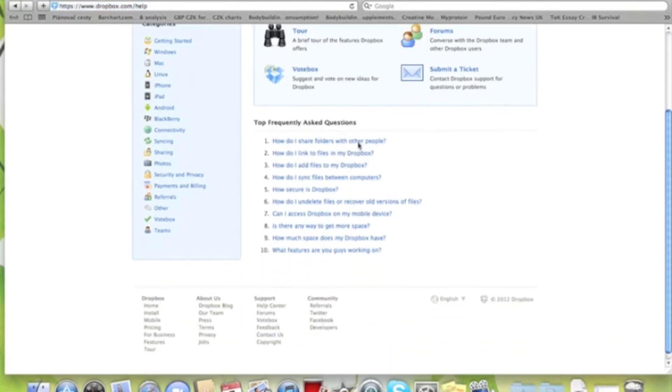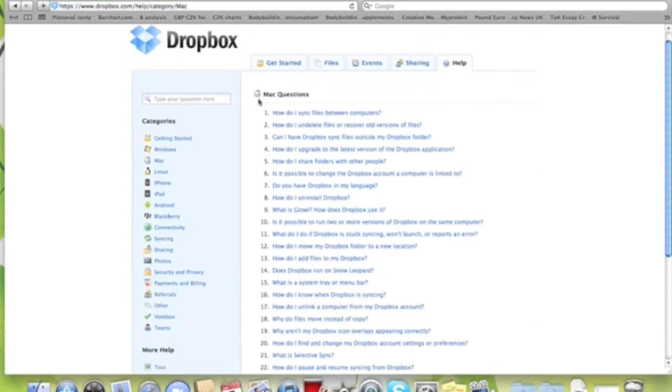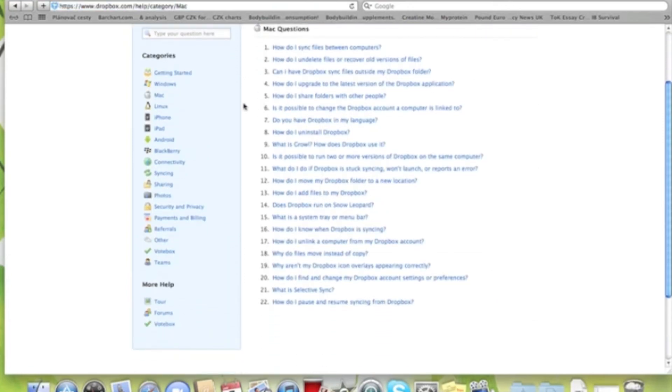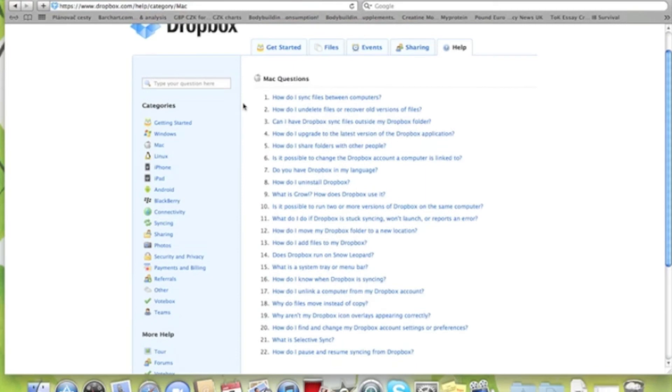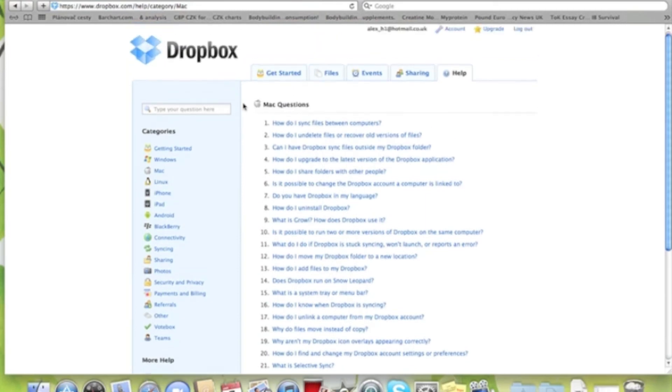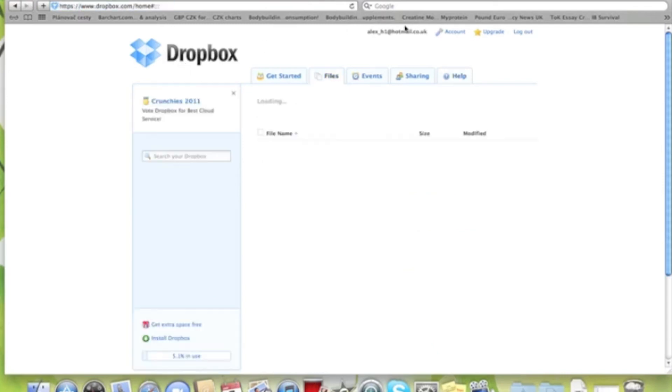Those are some frequently asked questions, known as FAQs. We have a Mac, so we click on Mac FAQs and here they are. These are the Mac Frequently Asked Questions - how do I sync between computers?